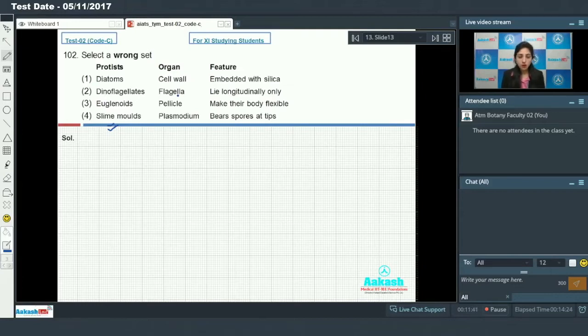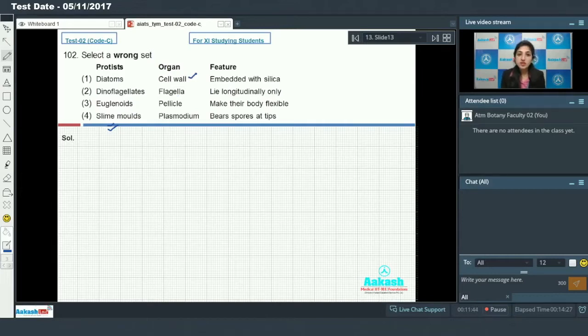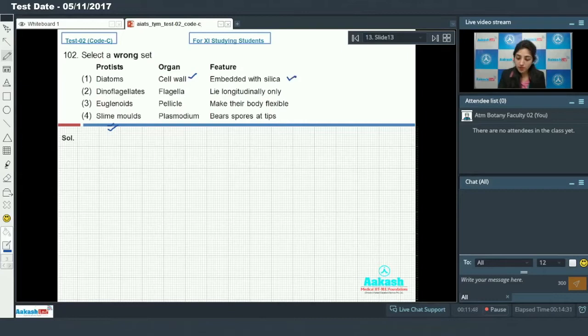Diatoms have cell wall - true. They are embedded with silica. Cell walls of diatoms are embedded with silica. This is also true.